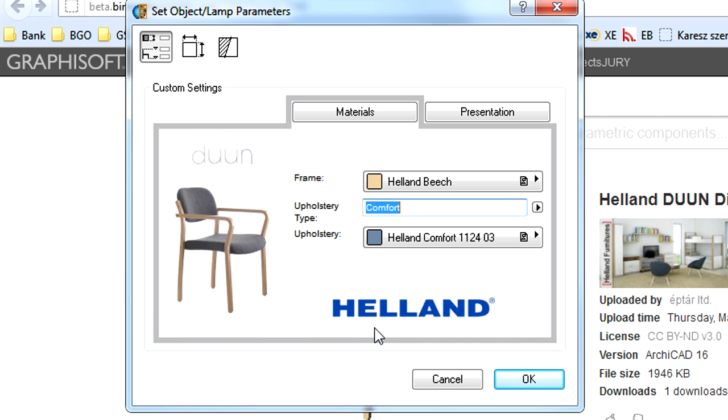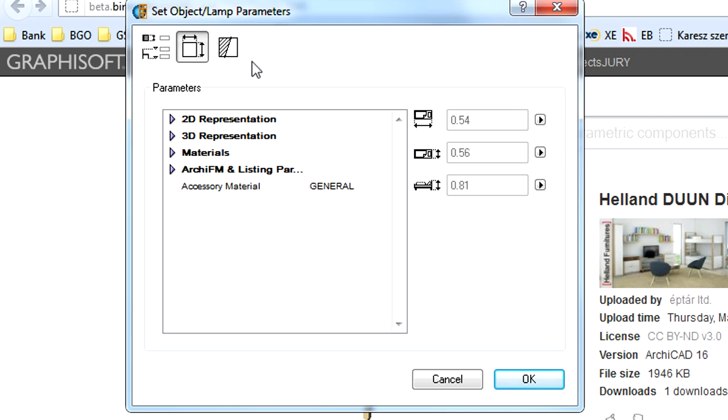This dialog consists of three tab pages. You can switch from one page to another using the three large buttons at the upper left corner of this dialog.